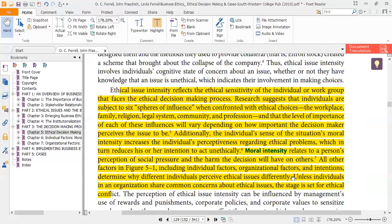Among these six components, the workplace of the manager influences their decision, their family behavior influences their decision, their religion influences their decision, the legal system around them influences their decision, as do their community and profession. In addition to these six components, moral intensity can also influence the decision. Moral intensity relates to a person's perception of social pressure and the harm the decision will have on others.